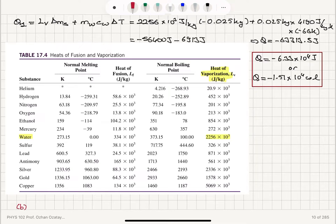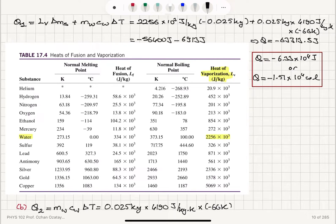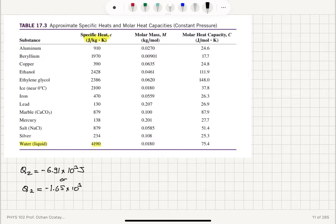Now for part B, in the second case, Q2 equals mass of water times specific heat of water times delta T. We have 0.025 kilograms, specific heat 4,190 joules per kilogram kelvin, and temperature change minus 66 kelvin. This gives us Q2 equals minus 6,913.5 joules. So Q2 in the second case is minus 6.91 times 10 to the 3 joules, or equivalently minus 1.65 times 10 to the 3 calories.